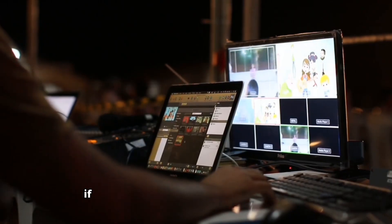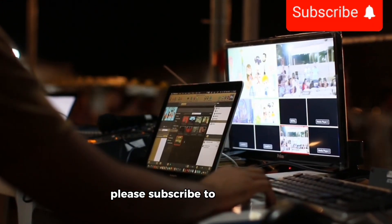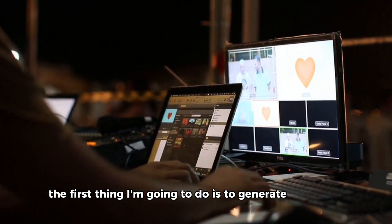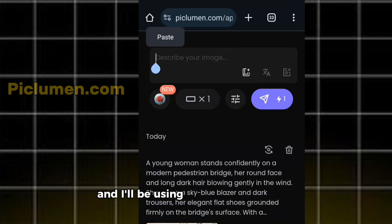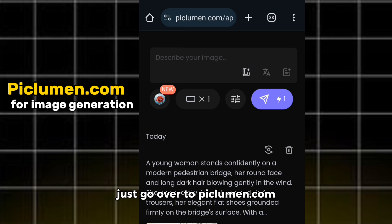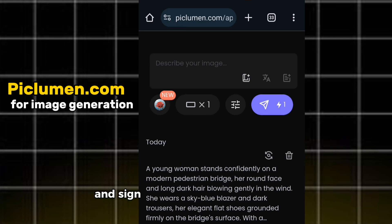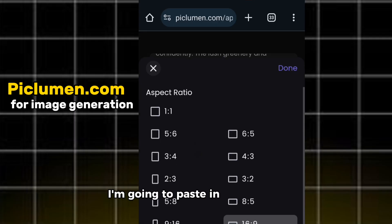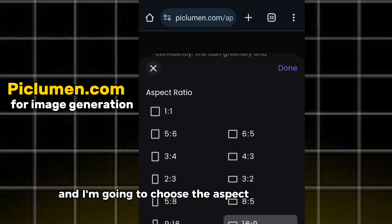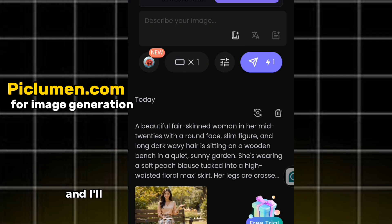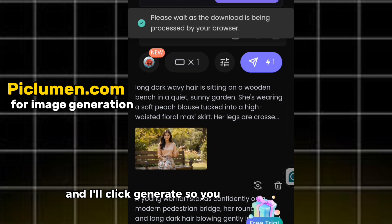Before I dive in, if you have not subscribed to my channel, please subscribe. The first thing I'm going to do is generate my image, and I'll be using PicLumen to do that. If you don't have an account, just go over to piclumen.com and sign in with your Google account — it is free to use. All I have to do is go over to the prompt box, paste in my prompt, and choose the aspect ratio of 16 by 9, which is the YouTube aspect ratio. Then I'll click generate.